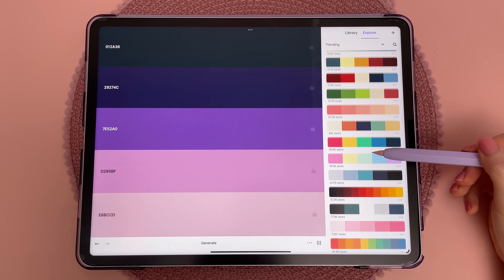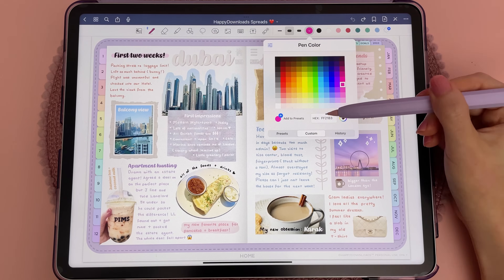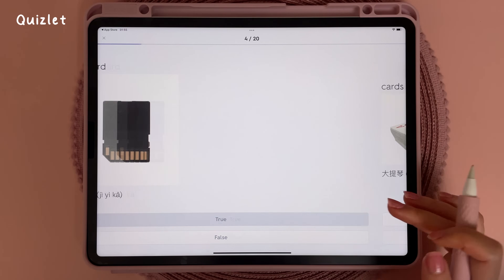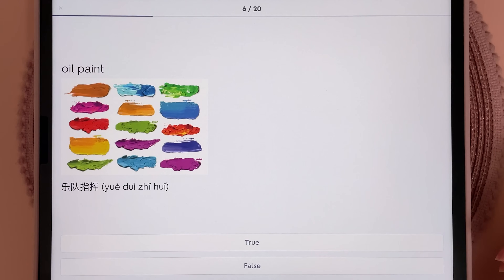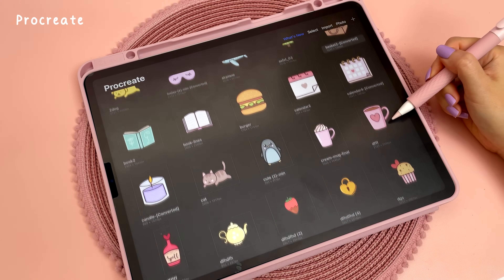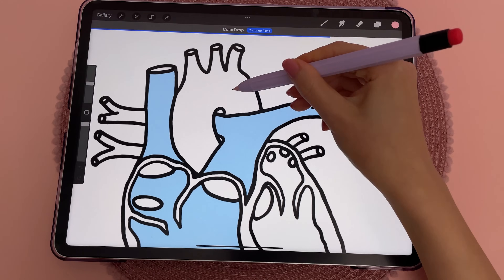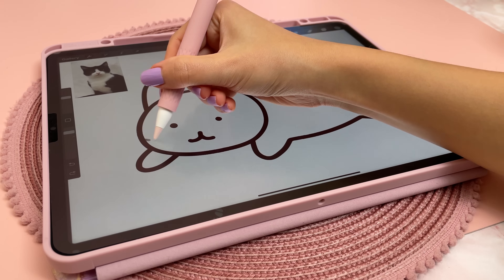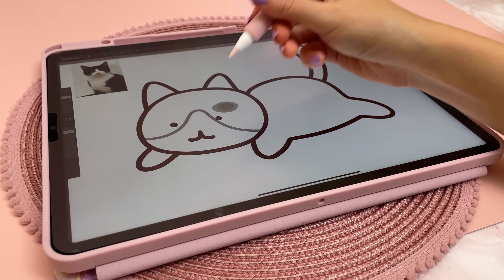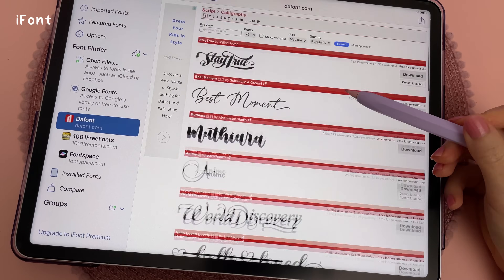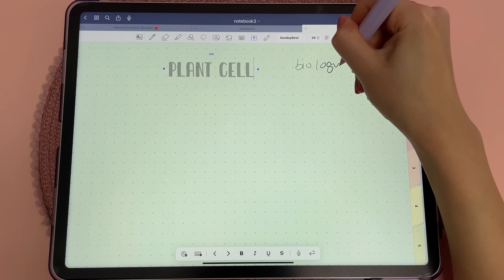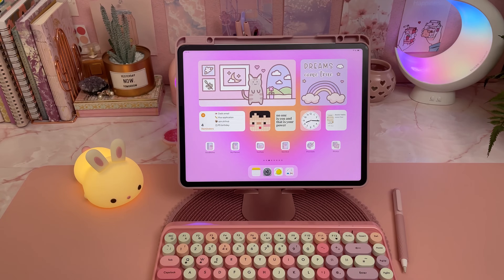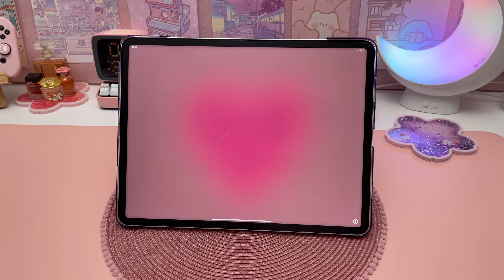I use the Coolors app for finding aesthetic color palettes for note-taking. You can browse and save different palettes and simply copy and paste the hex code into apps like GoodNotes. Quizlet is a popular app which lets you create your own study flashcards or find ones created by other people. My go-to app for drawing and sketching is Procreate — even if you're not studying a creative subject, you can use this to make aesthetic diagrams for your notes. The pen stabilization feature really helps you draw smooth curves. I use iFont app for installing custom fonts for digital planning and note-taking.